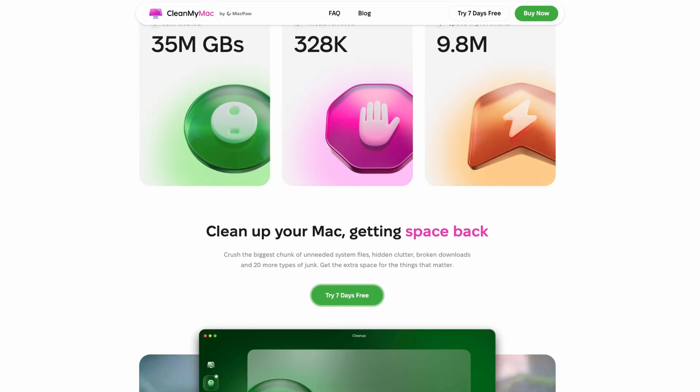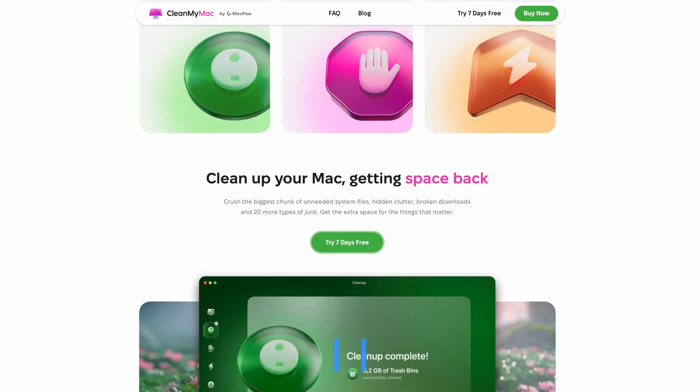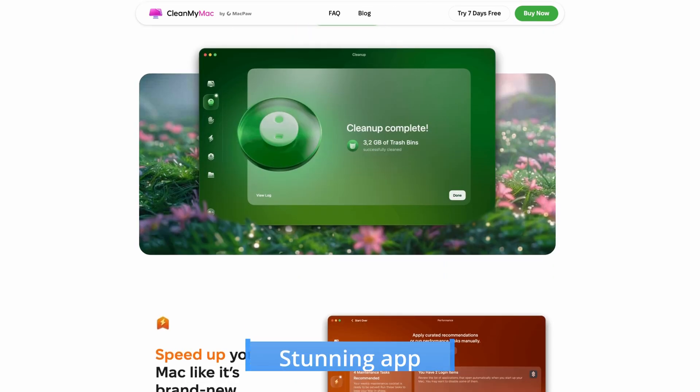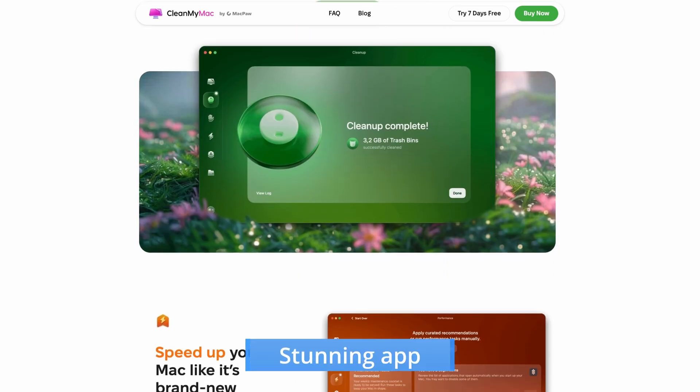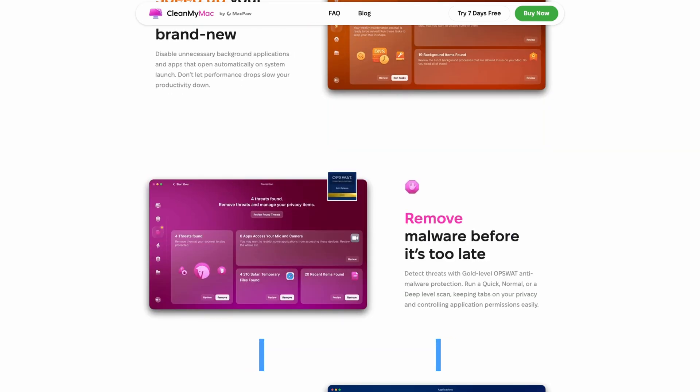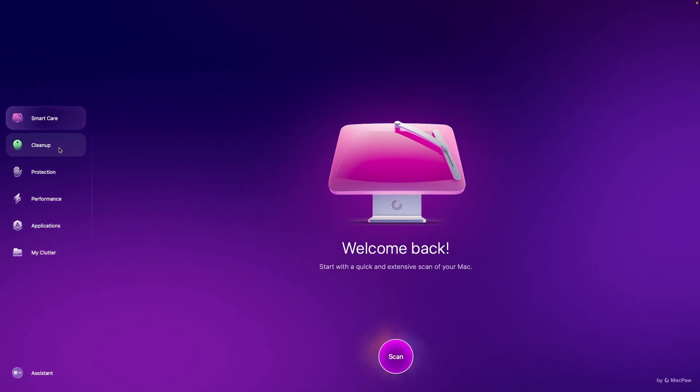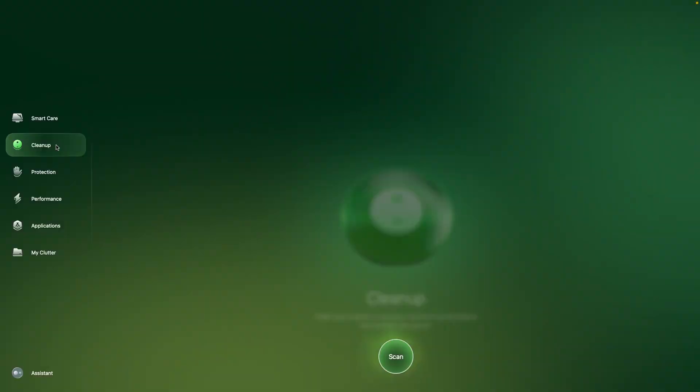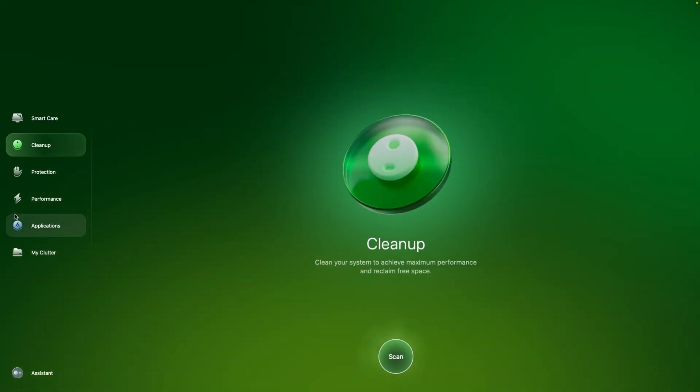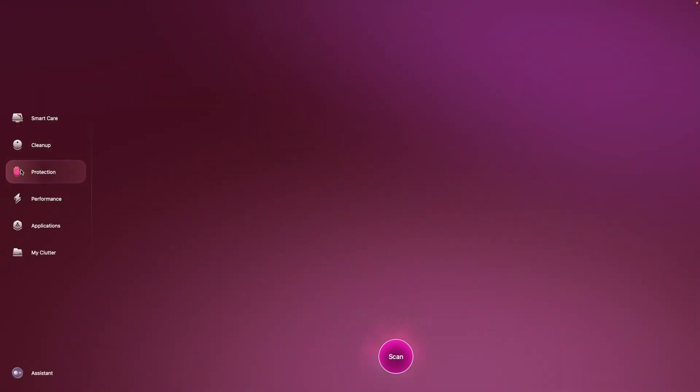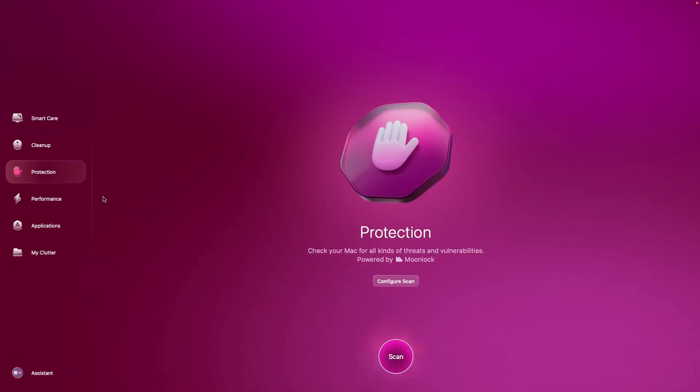Right after installing it, you'll notice the app's pleasing user interface and layout, carefully designed to make it easier to navigate. Every feature is appropriately categorized and easy to find, requiring little to no effort to master.